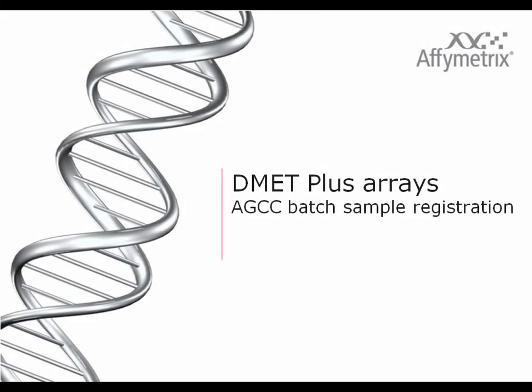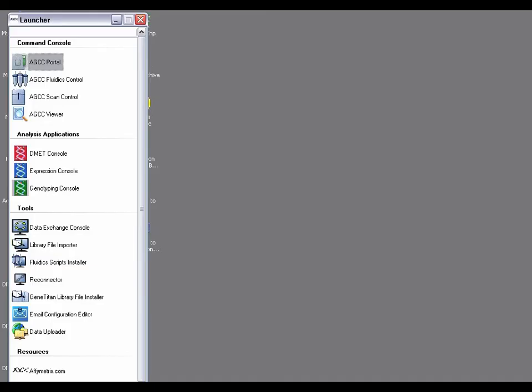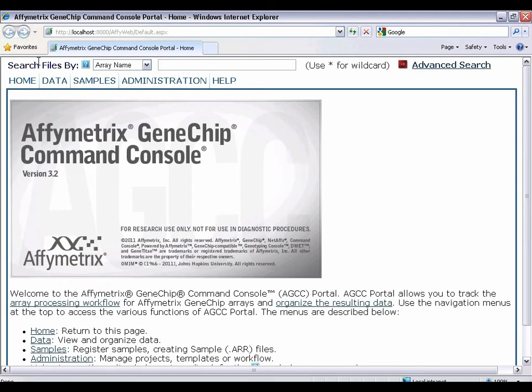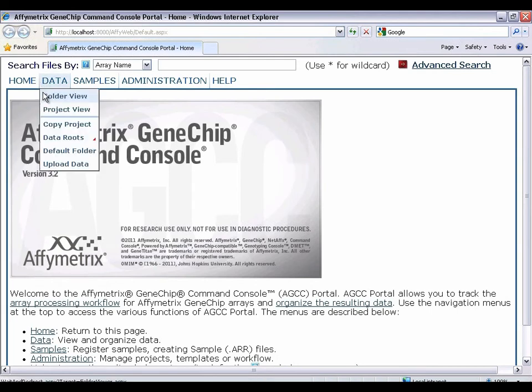This section describes batch registration of DMET plus arrays using Affymetrix GeneChip Command Console software. To batch register your DMET plus arrays, go to the AGCC portal.